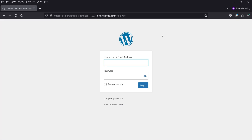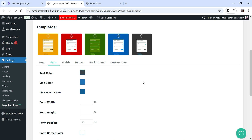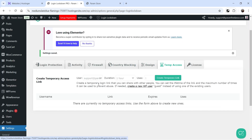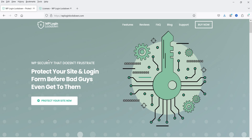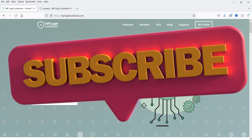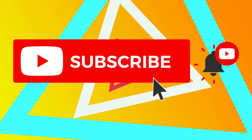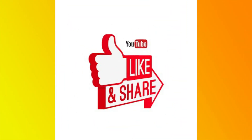Under Design, you can enable the Customizer and change the layout of the login page, choosing from different layout options. Temporary Access lets you create a temporary login link to share with others — you can set the link lifetime and maximum number of uses to prevent abuse. If you want to secure your WordPress website from hackers, you can try the WP Login Lockdown plugin, starting with the free version and upgrading to premium for more advanced security. That's it for now — subscribe to my channel for more Quick Tips, leave questions in the comments, and press Like if you enjoyed the video. Thanks for watching!